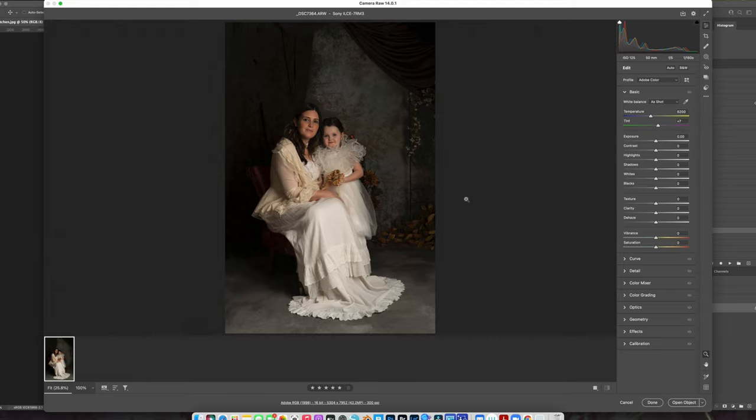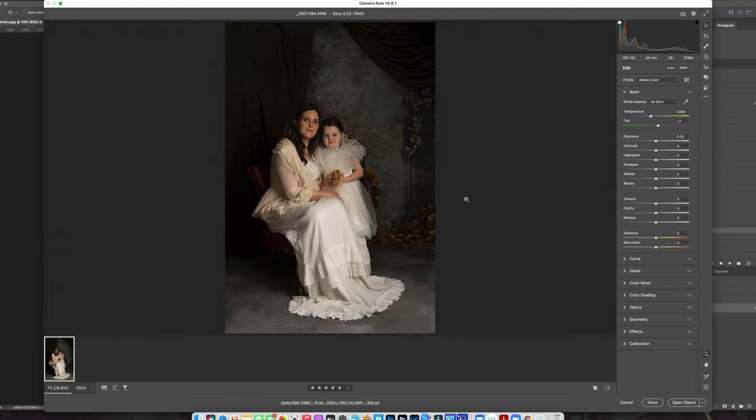And the way that I shot it was just with one four foot octa softbox camera right and a reflector camera left. And that is all. I shot this on my 50 millimeters Zeiss at f5. And my ISO was 125 and my shutter was 1/160th of a second.